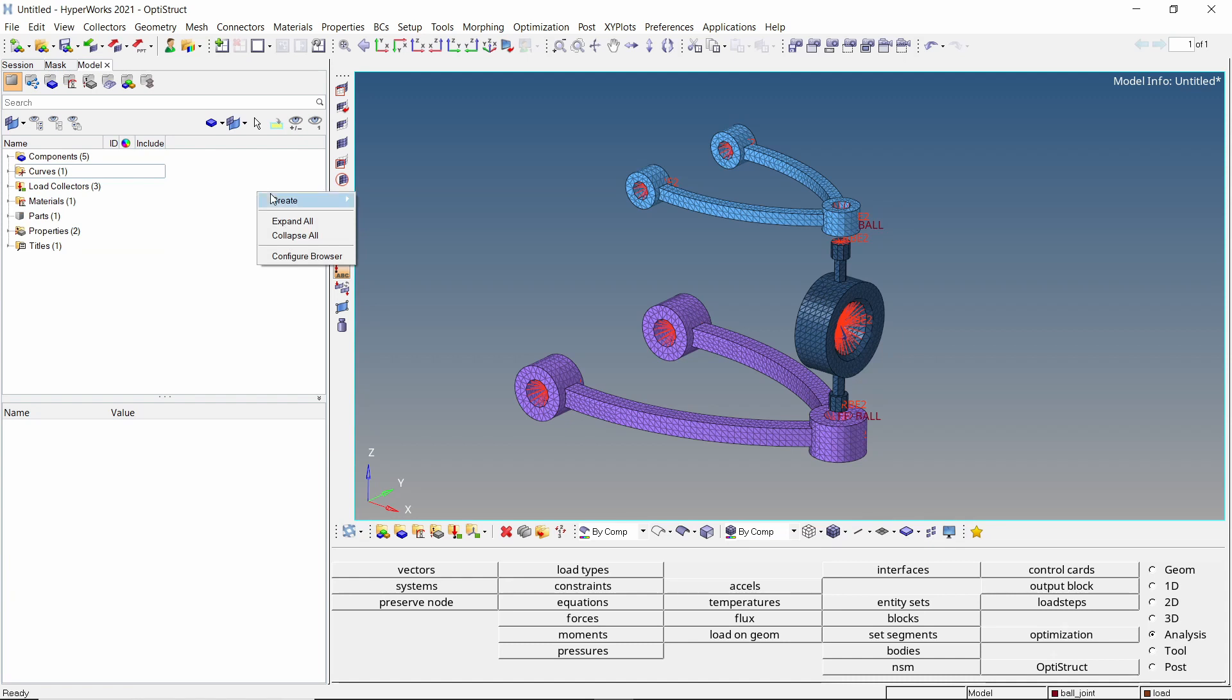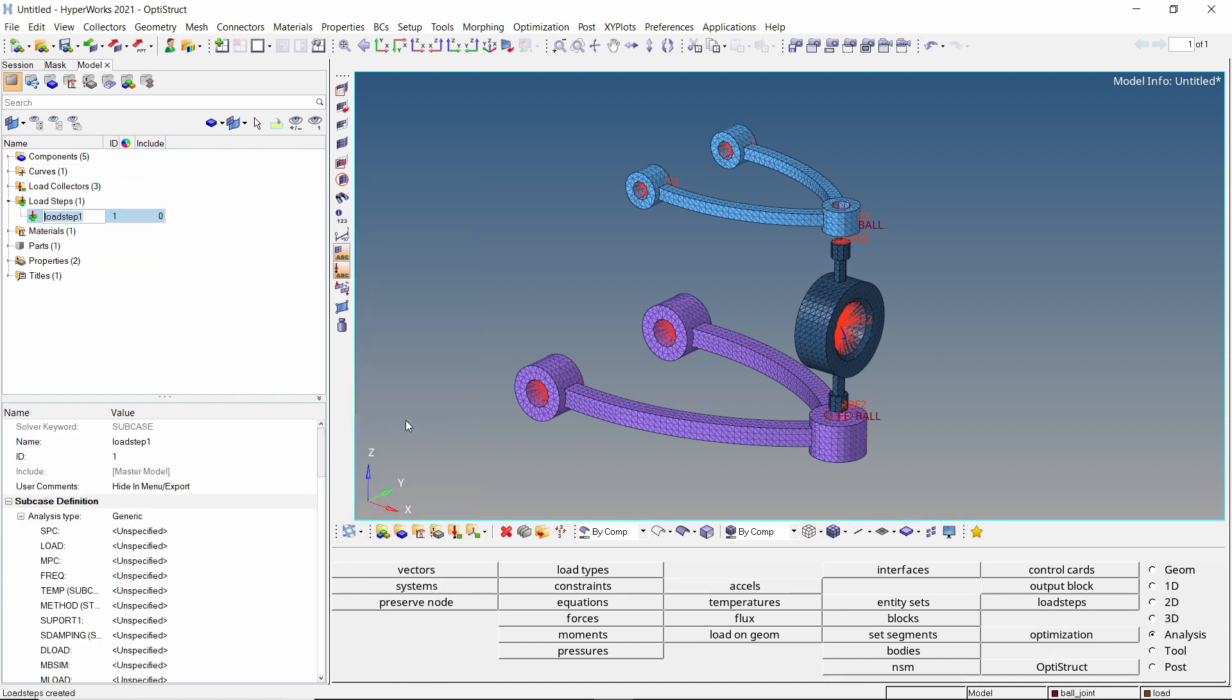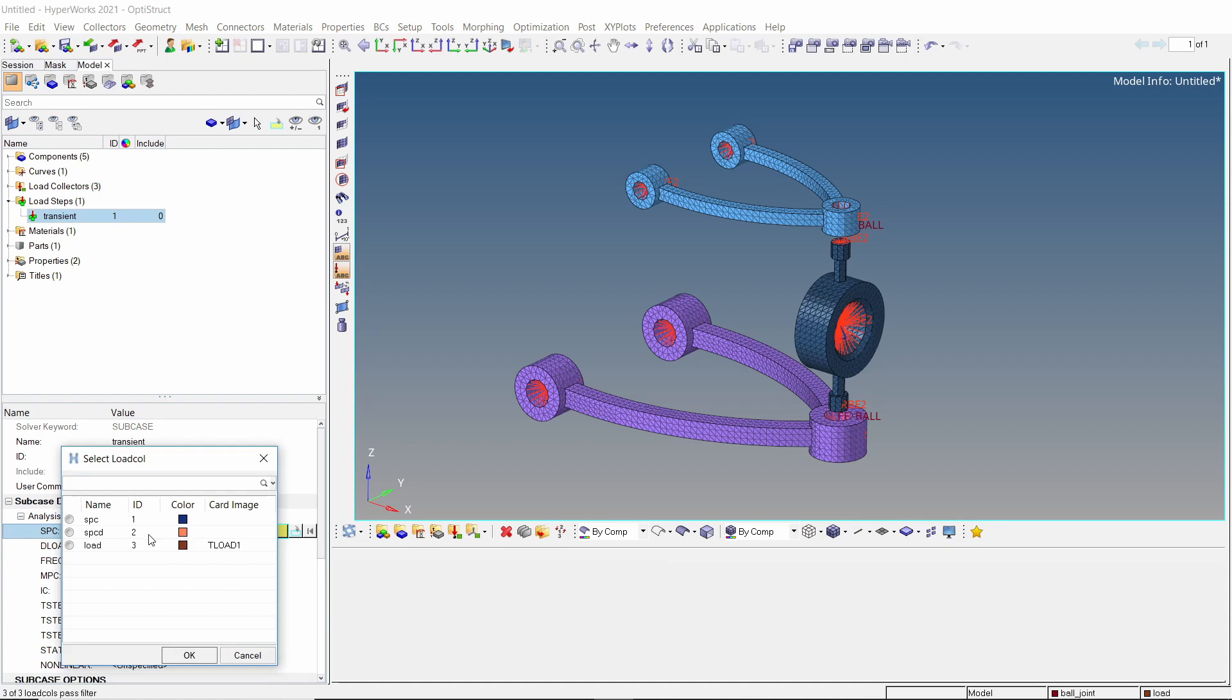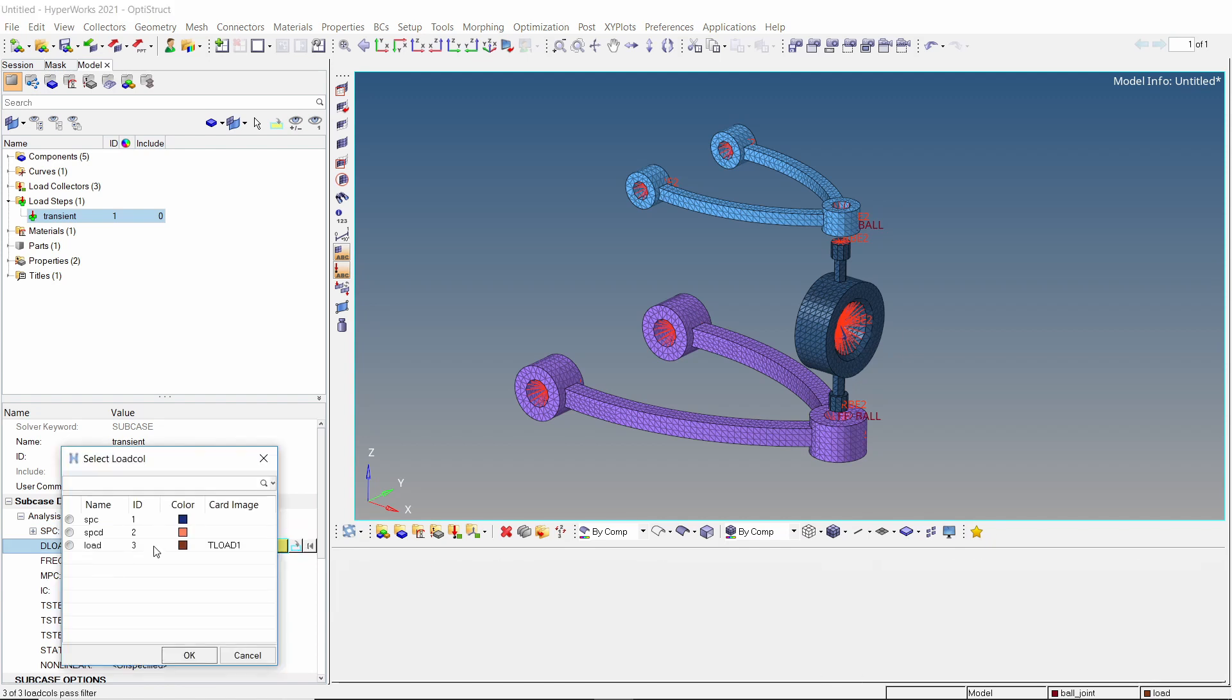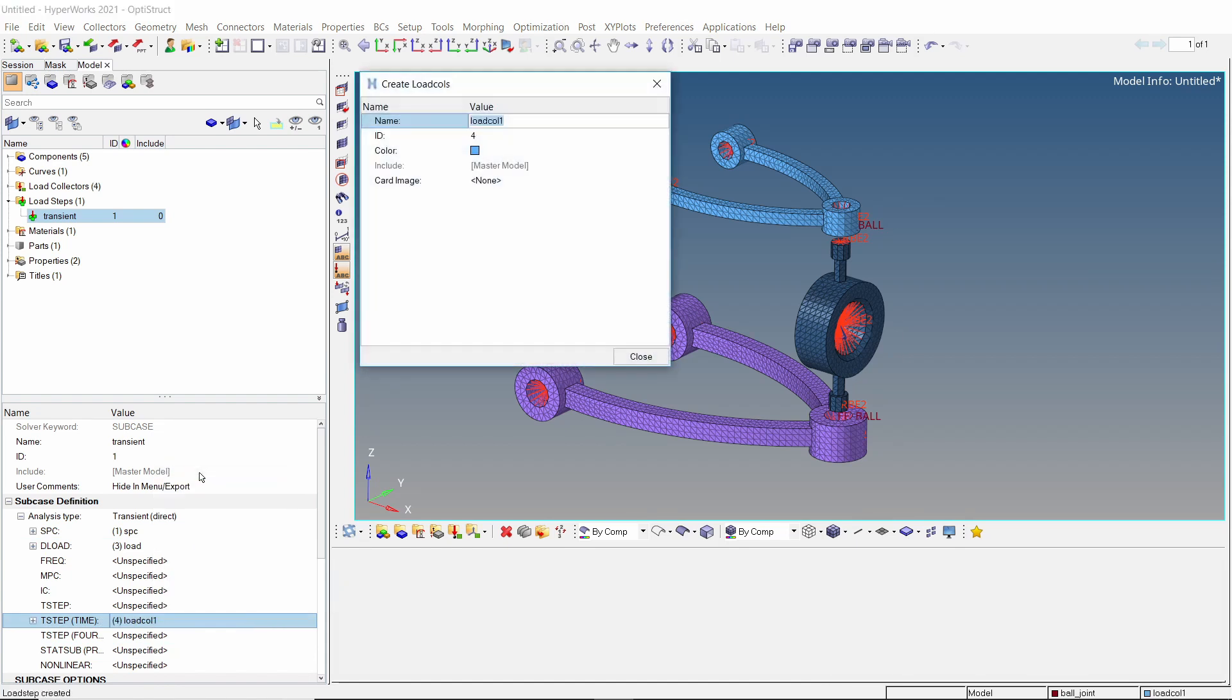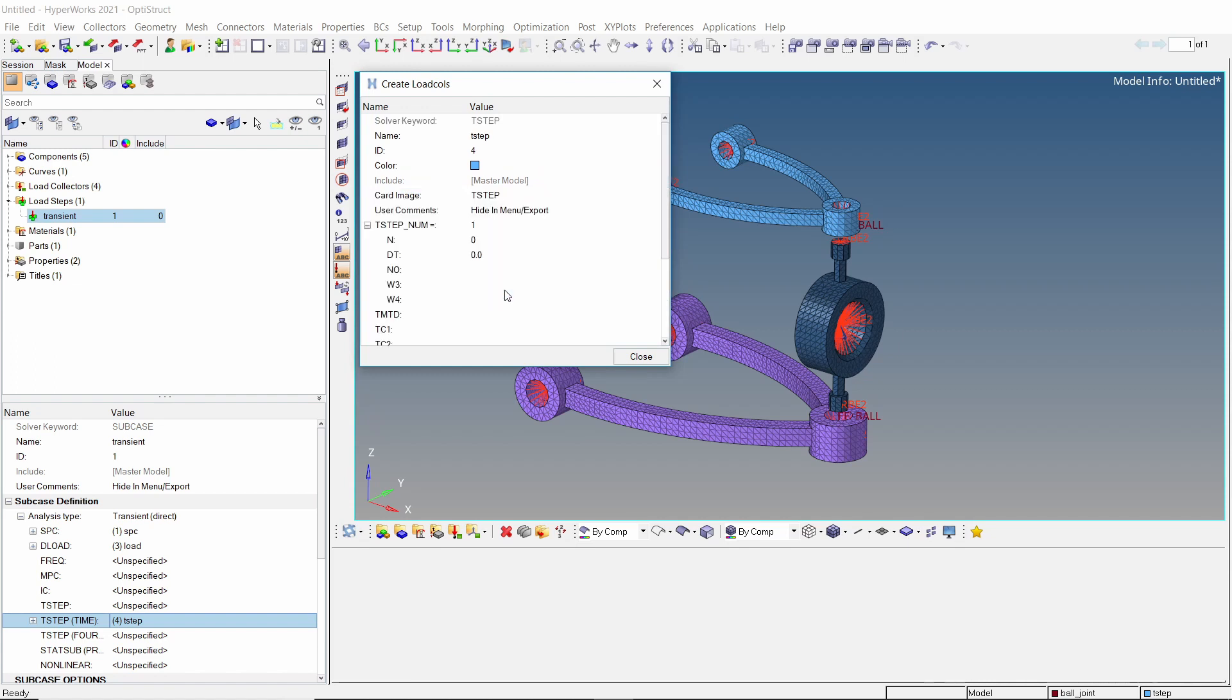Let's create a load step to run this transient analysis. Change the analysis type to transient direct. Select the SPCD load collector in SPCD field. In the deload entry assign the t-load1 load collector. Right click on t-step time and create edit to define the time-stepping controls. Change the card image to t-step. We will use 100 steps of 0.04 second increment which amounts to a total run time of 4 seconds.